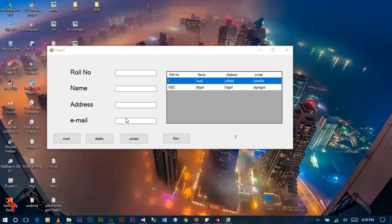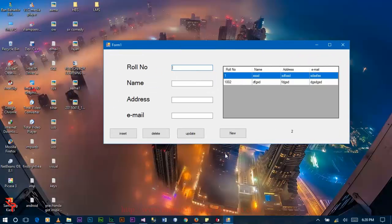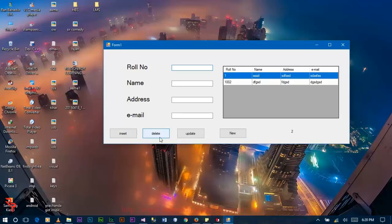And Visual Studio 2015. Without any more explanation let's start. This is our final window form. As you can see there are four labels: roll number, name, address and email, and four textboxes for each label, and four buttons for update, insert, delete and new. And this one is the grid view — this grid view shows the data stored in the database in your Windows form application.